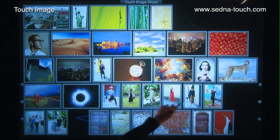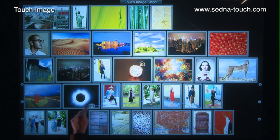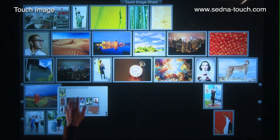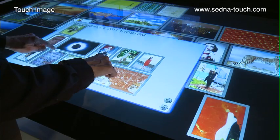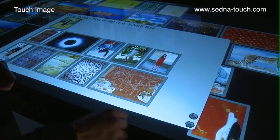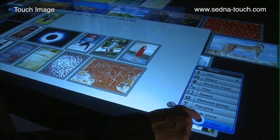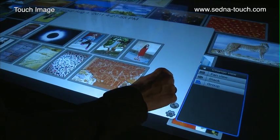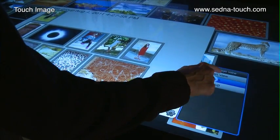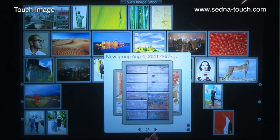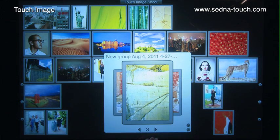TouchImage emphasizes organization. Images can be grouped, stacked, and compiled to further organize them and ease the selection process.